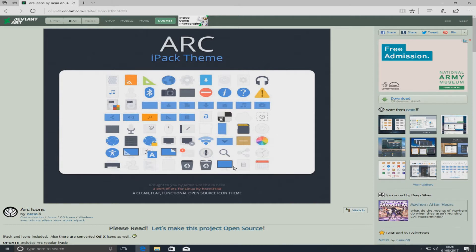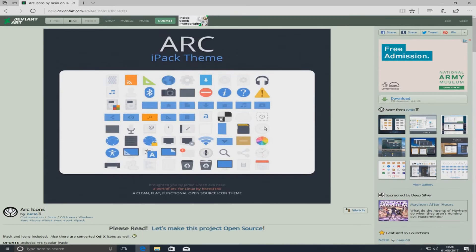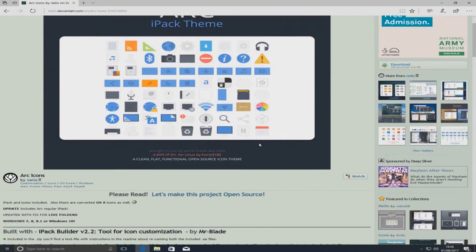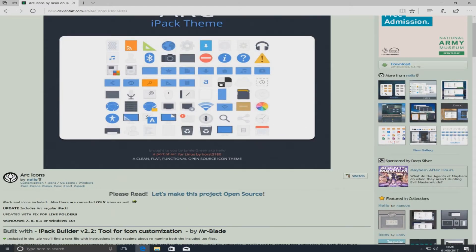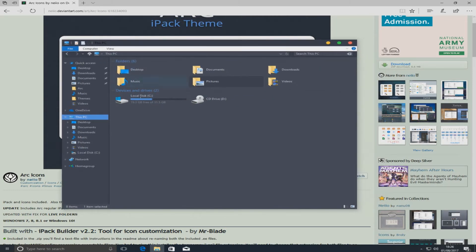To do this you simply need to follow the link that's in the description below and you'll end up on a page that looks like this. Basically what we're going to do is these icons here that you can see in this image will be replacing the icons you can see here in my Windows Explorer.